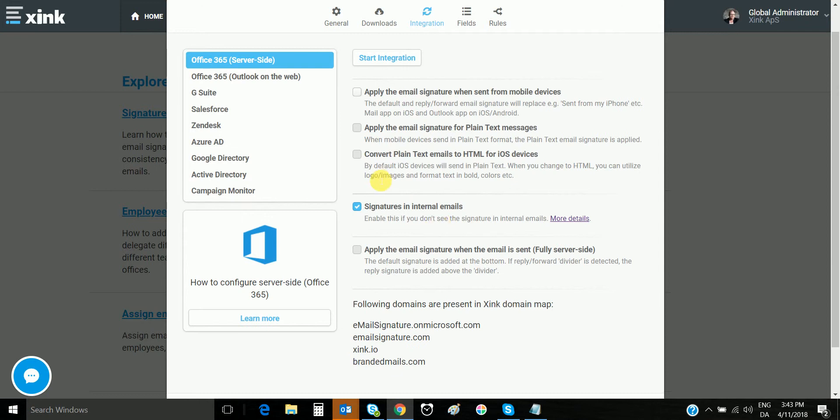We would recommend selecting this check mark. The result of this setting is that all emails sent from any mobile device will get an email signature appended as it's sent.